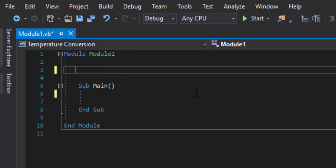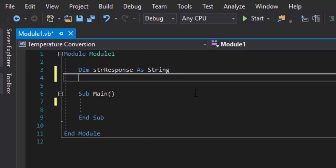We're going to get started. The first thing we need to do is declare some variables. There's no way for us to predict if the user is going to want to go Celsius to Fahrenheit or Fahrenheit to Celsius, so we need to store that value. We also have no idea what the starting temperature is going to be. The first variable is strResponse, and we're going to declare that as a string. It will store whether they want to go to Celsius or Fahrenheit. Because it's letters, we're doing it as a string.